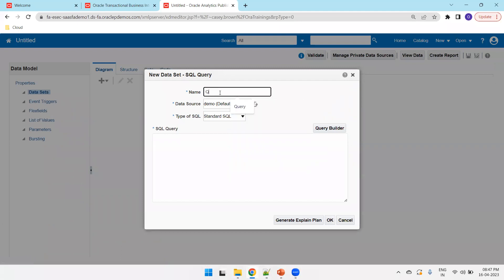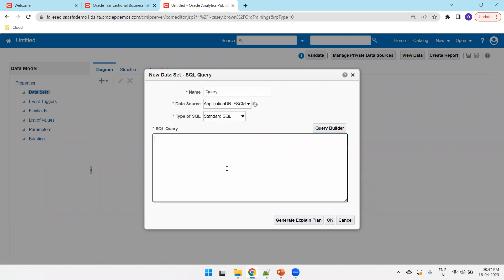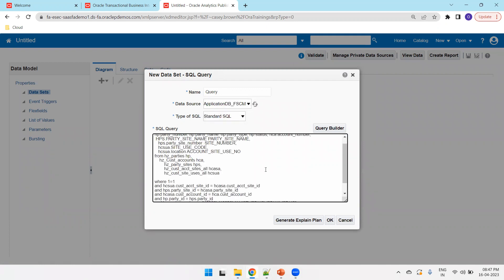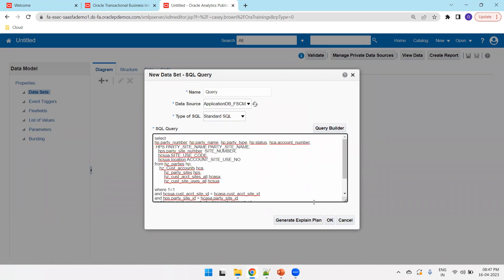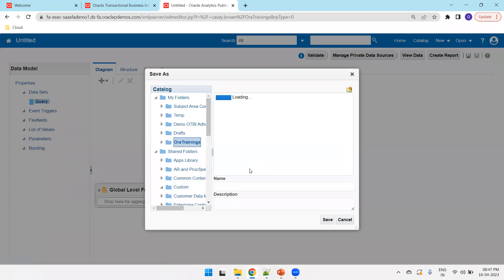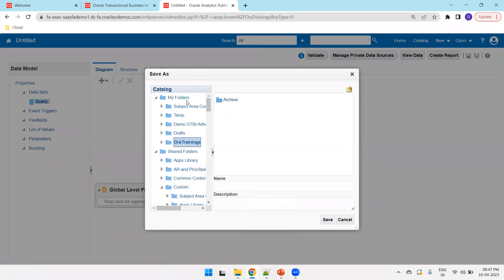And you can just mention query, and in the data source, select application db_facm, and paste the customer query. Click on OK. And better save it, save your particular data model in your appropriate query.